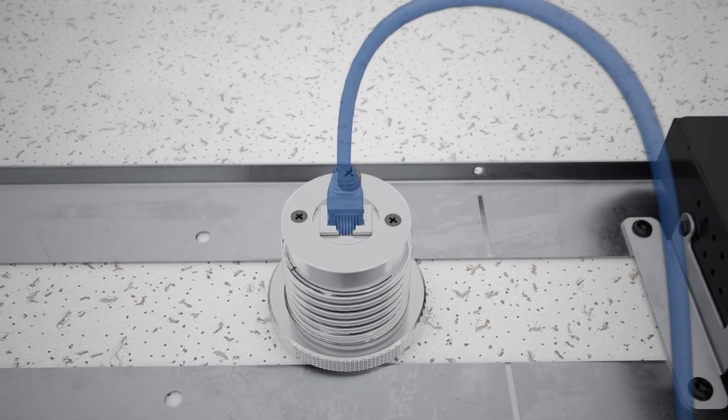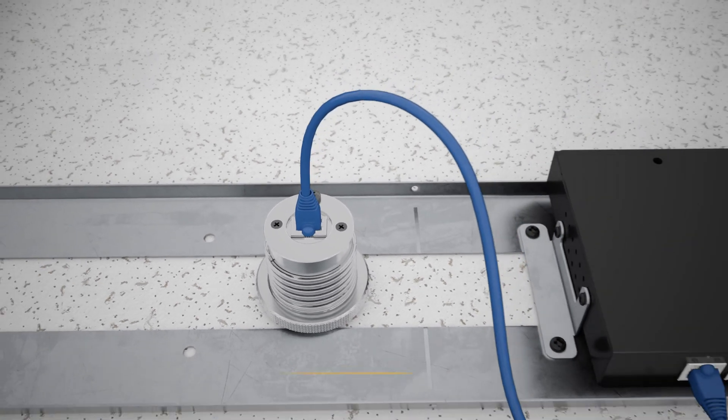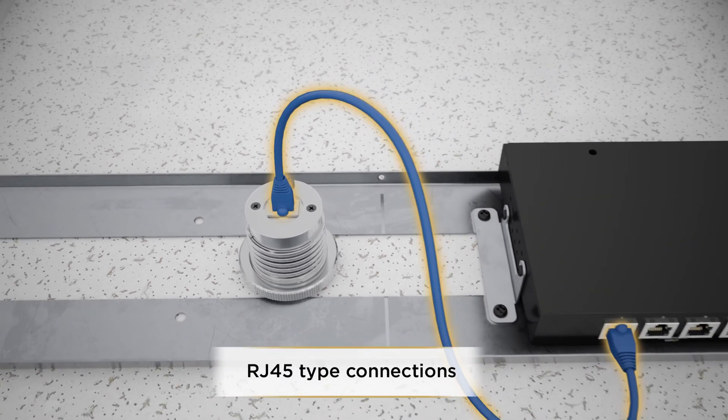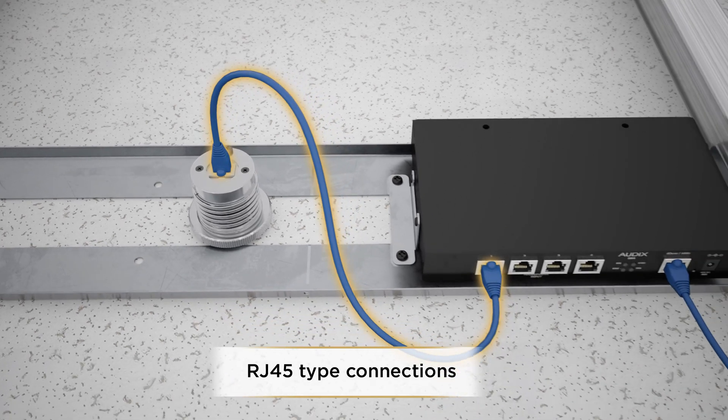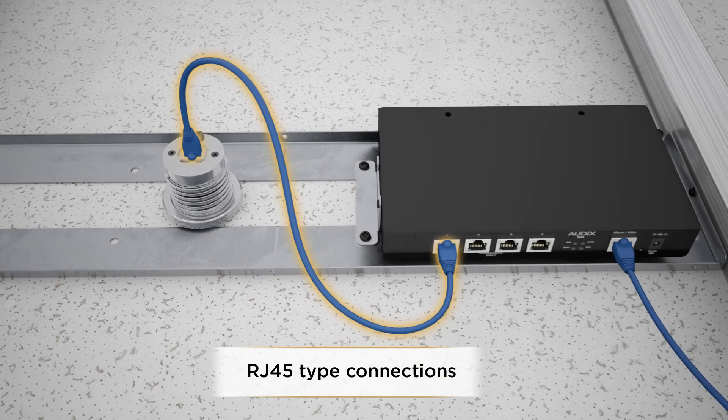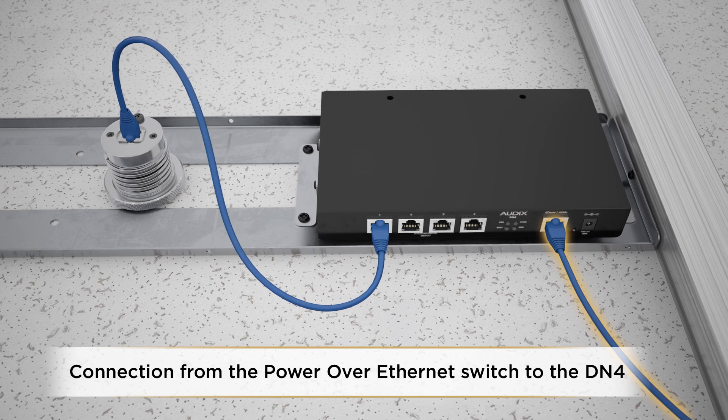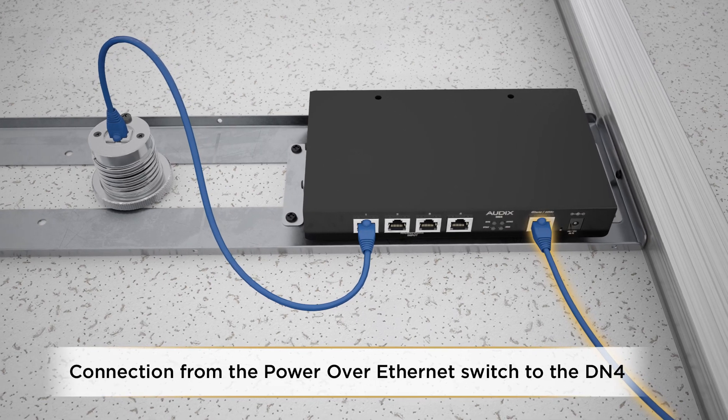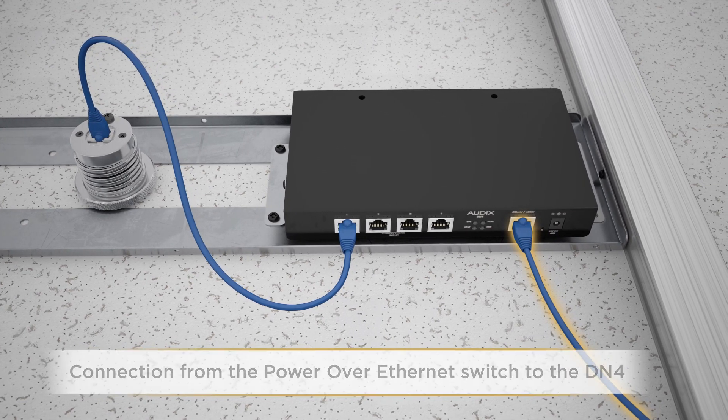Then it's time to complete the connections, all of which are RJ45 type. The mic is connected to an input on the DN4. Lastly, there's a connection from the power over Ethernet switch to the DN4.